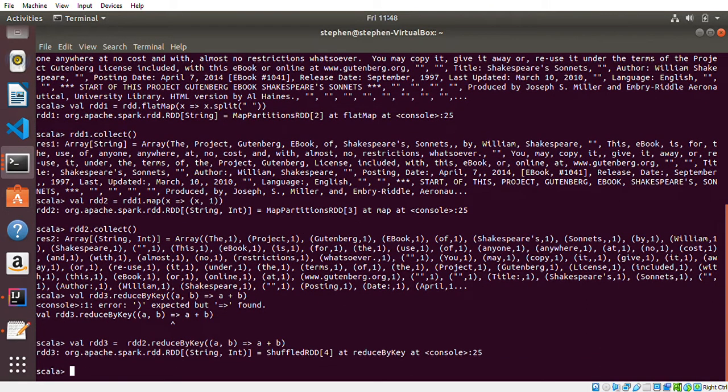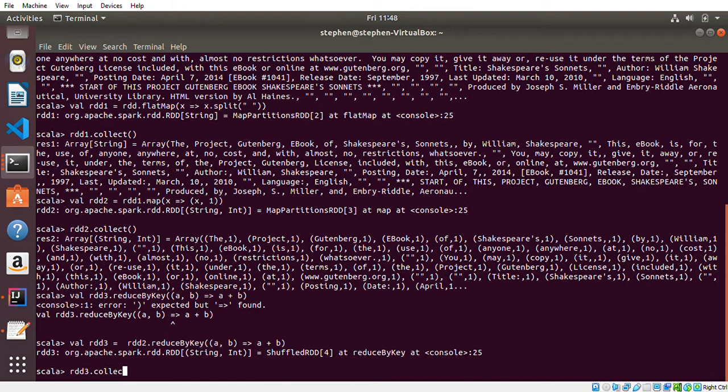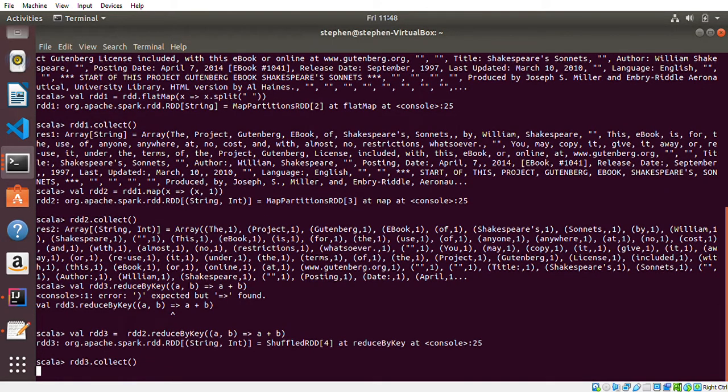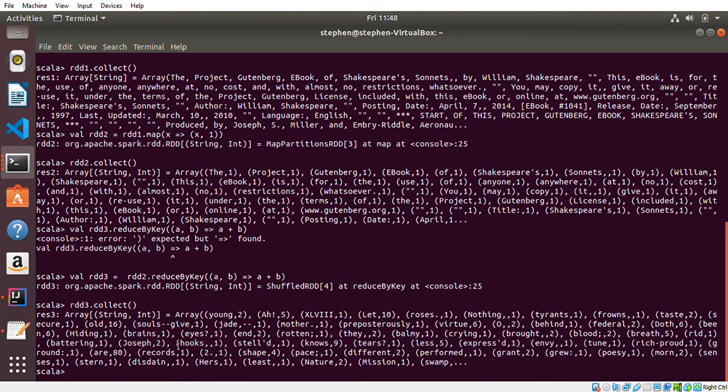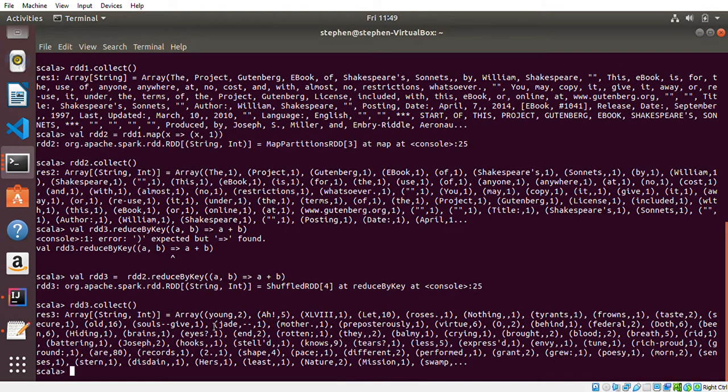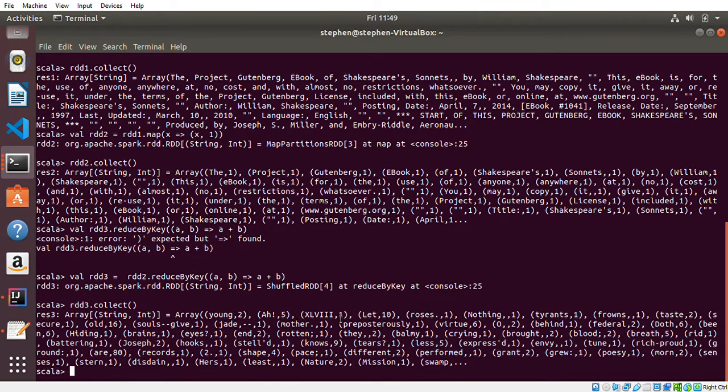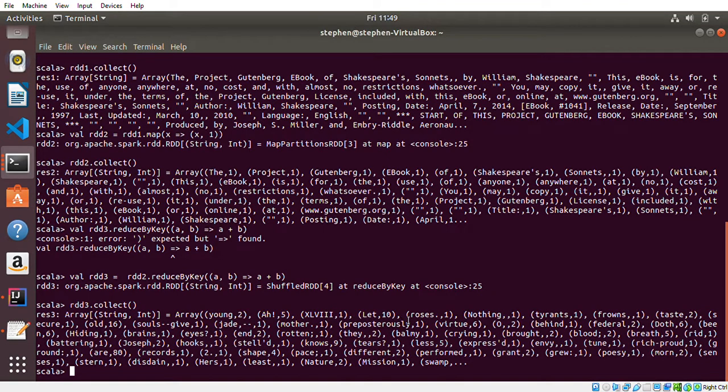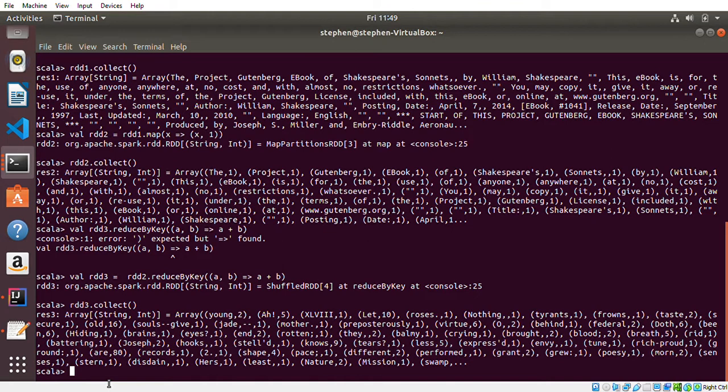If I say 'rdd3.collect', it should print out the number of occurrences of each word. So we have 'young' comes two times, 'and' five times, this one comes one time, 'let's' comes ten times. That is what it's doing.